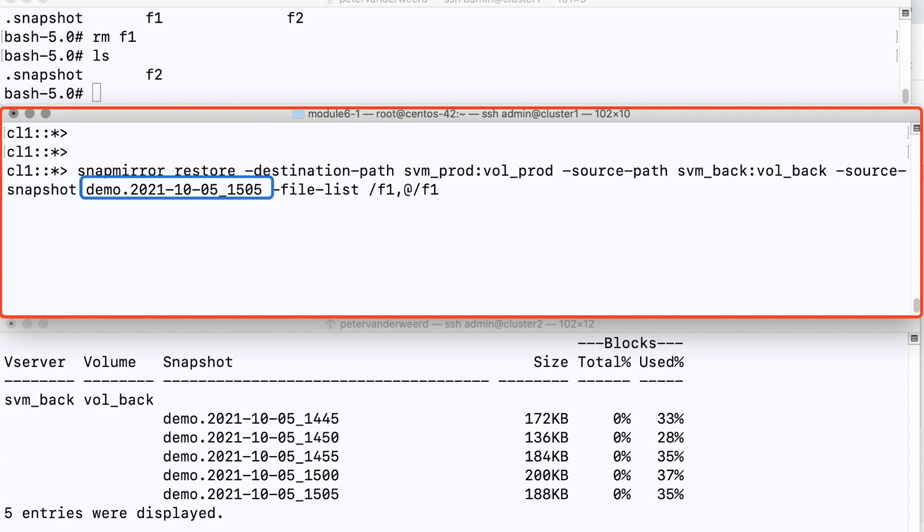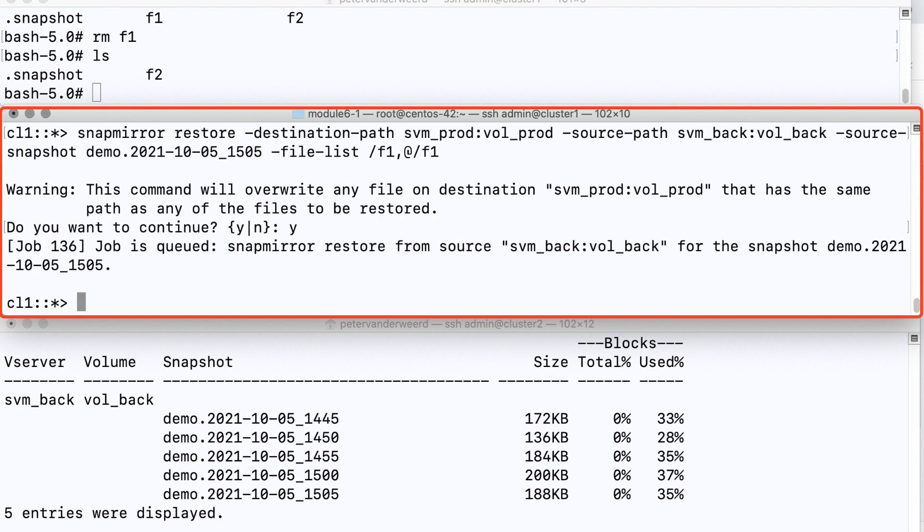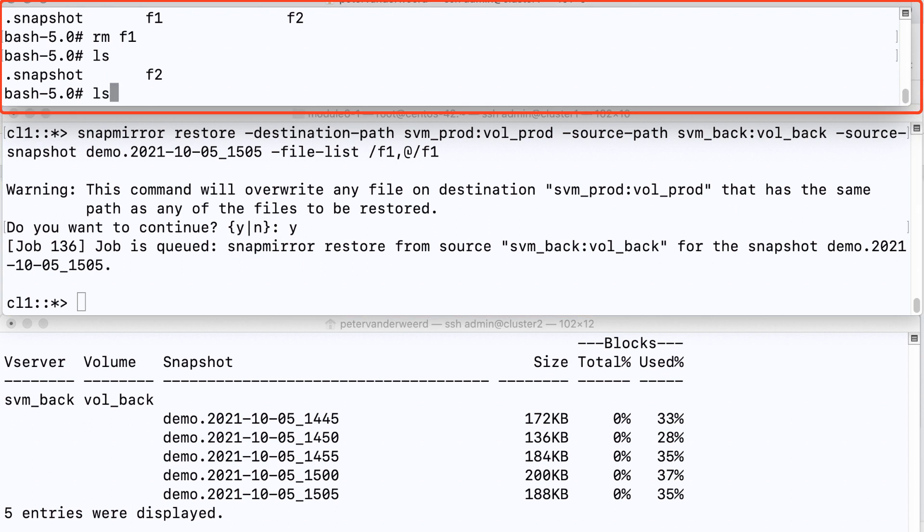We want to restore from the backup volume the file called f1 and we want to restore it to a file called f1 on the production volume. And when we do that it warns us that it will overwrite if it's already there. So we acknowledge and we check our production volume and see that file 1 has been restored.